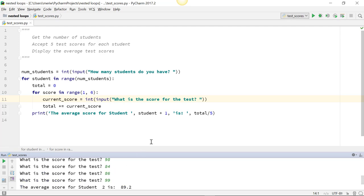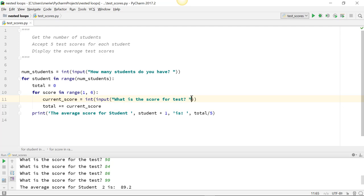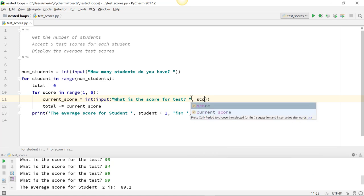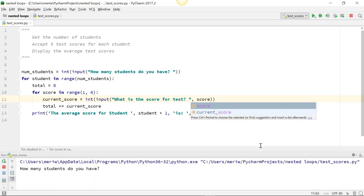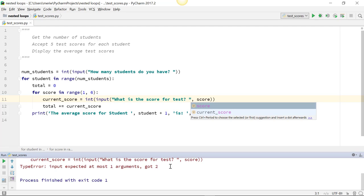Now what I wanted to do is to ask, what is the score for the test? Except I wanted to show number 1. So I added a comma and score, which would work if it was a print statement. But it doesn't like that for an input prompt. It will actually break it. So if I tell it that I have two students, it breaks there.